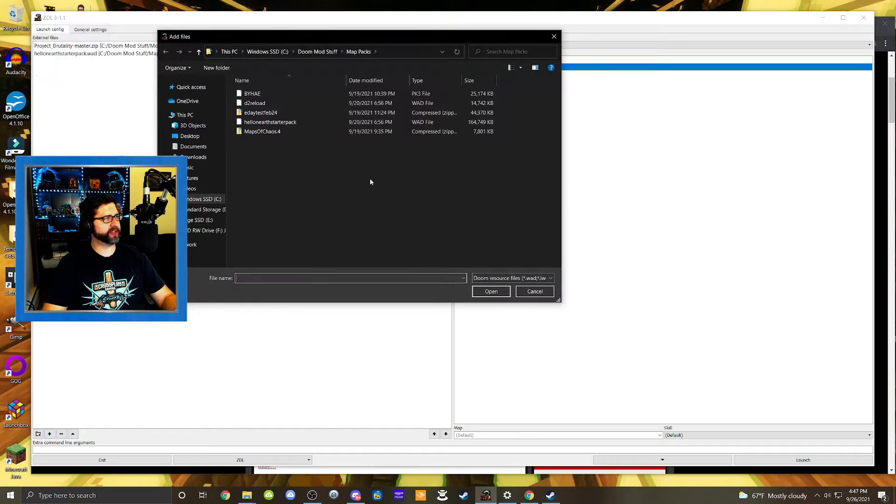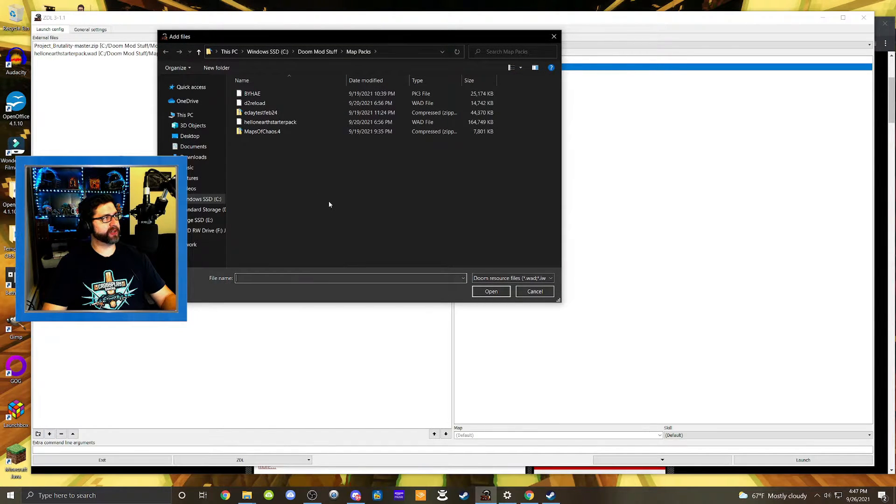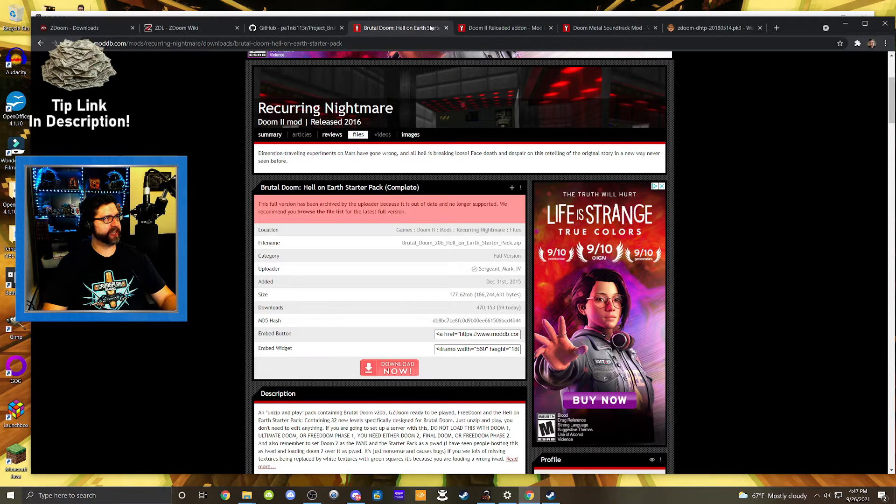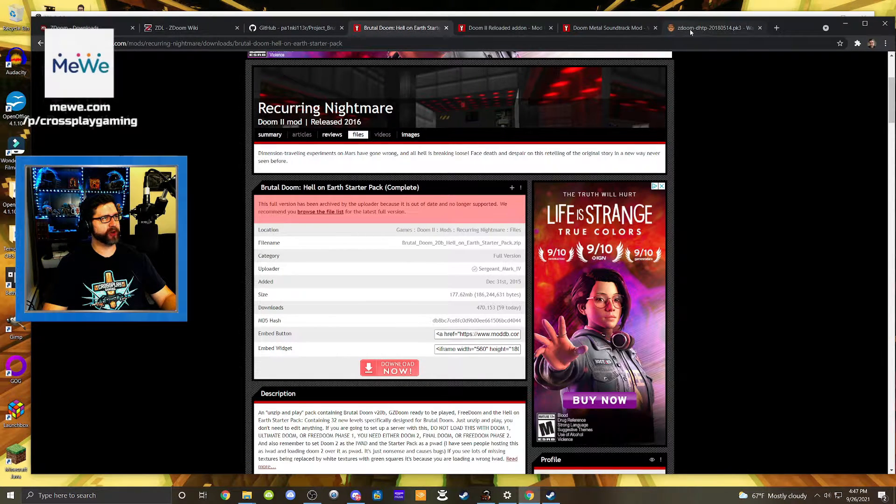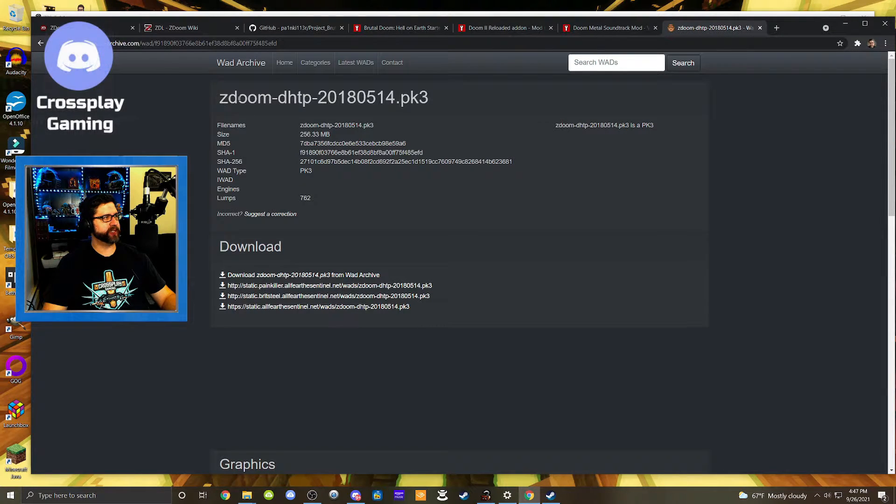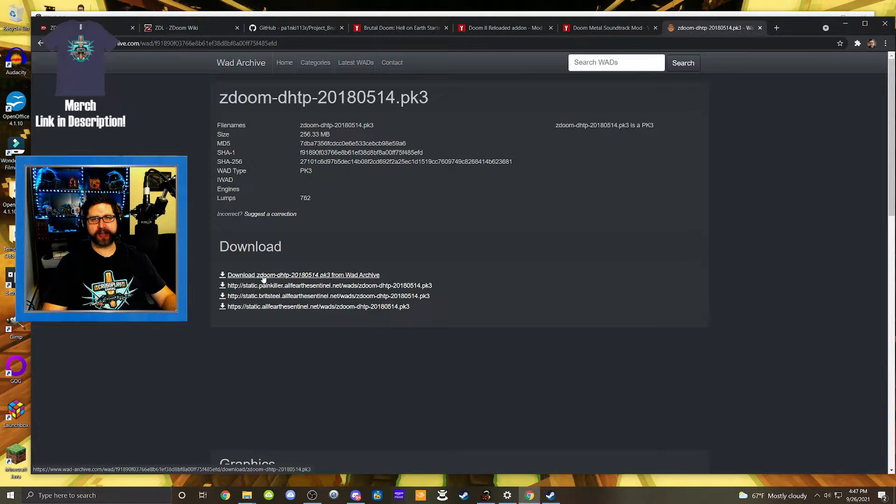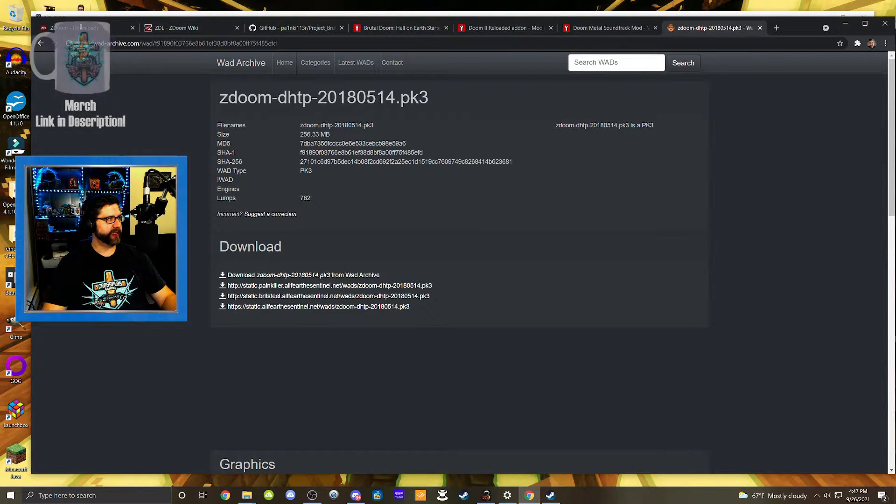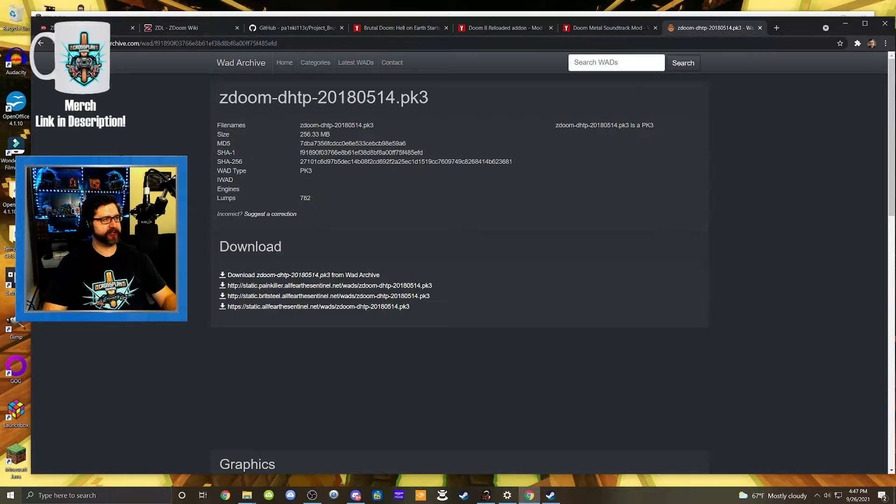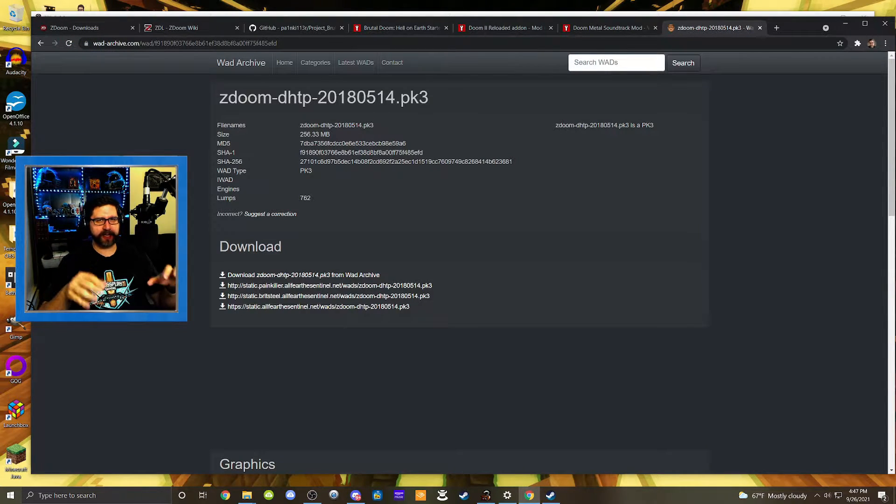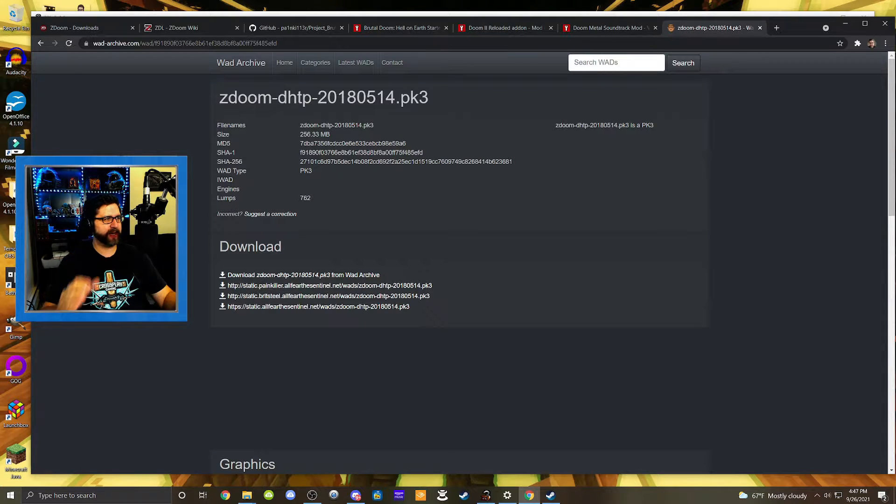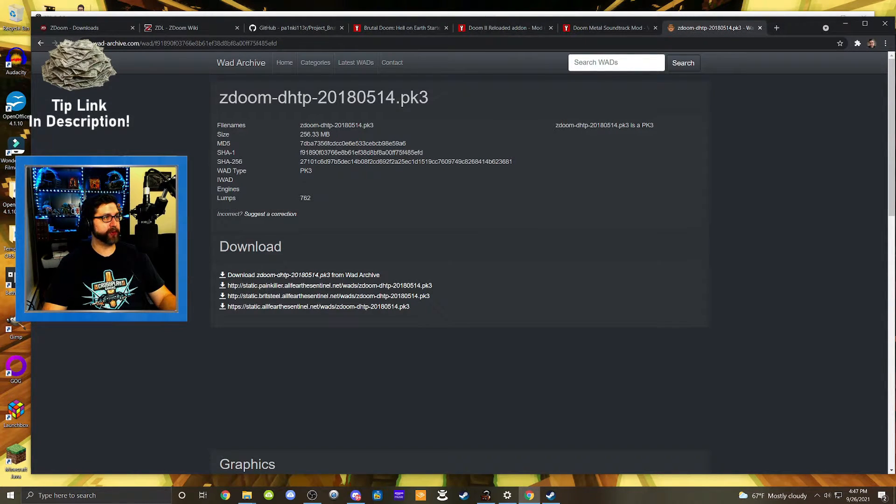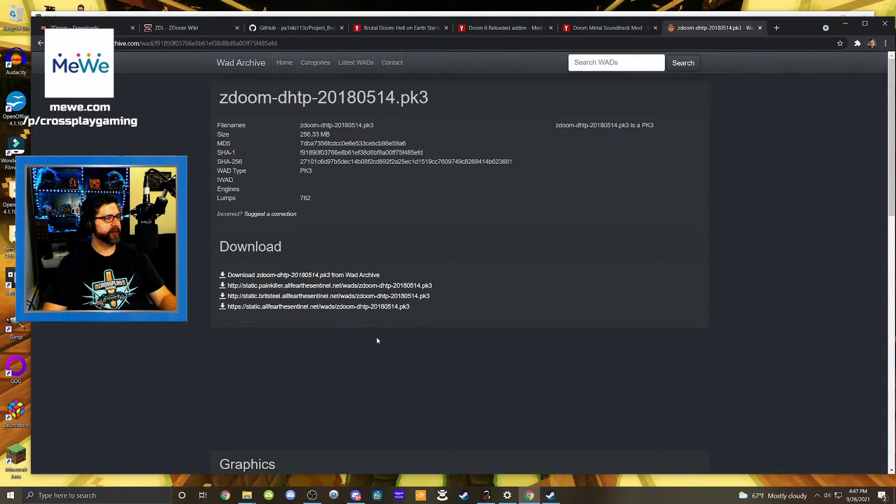And so one other thing I found is a high resolution texture pack. And the link to that will also be in the description. That's right over here in the wad archive. So it's basically the ZDoom DHTP texture pack. And this top link right here will download that. And so I'd recommend that it looks pretty good. It doesn't look like it's entirely complete, but it does complement the Project Brutality mod pretty well, as well as the map pack. So again, if you want to take a look at it, you can see the recent live stream that I did, but that's the one I was using.